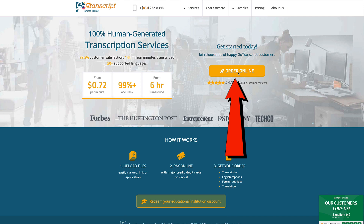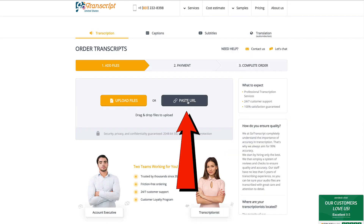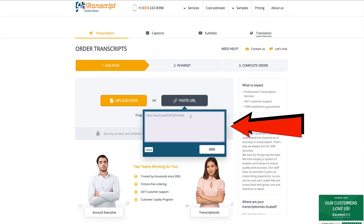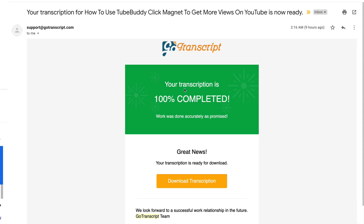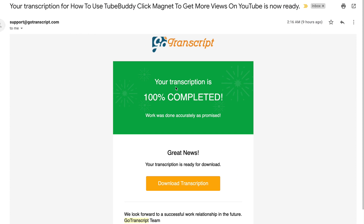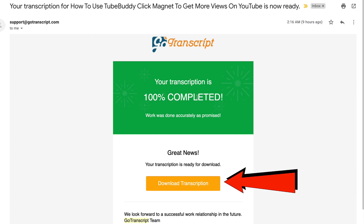I'll place a link to GoTranscript in the description below this video. All you have to do is click order online, click paste URL, enter the URL of your video, then click add. You'll receive an email that your order has been processed, and they'll let you know when your order is finished. Within a few days, you'll receive an email that your transcription has been completed — then just click download transcription.